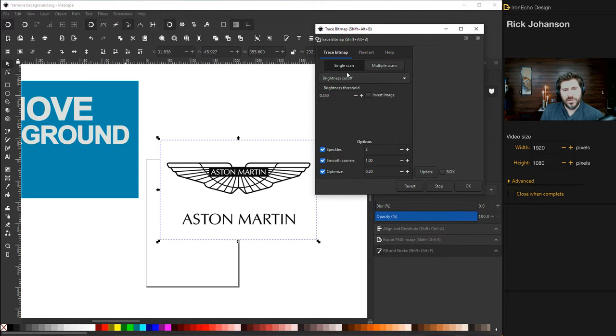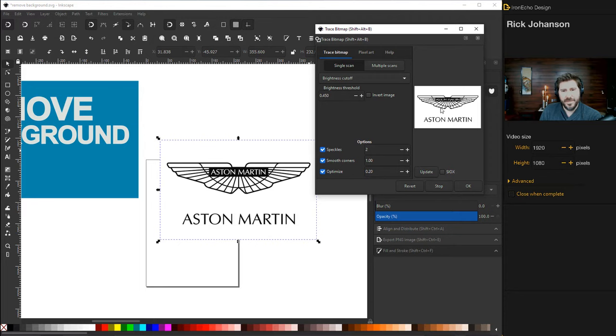So there's a lot going on here. But single scan, brightness cutoff, and then 0.45. That might even be the default. That will be pretty close because just for black and white, watch what happens. Click update and it gives you a little preview. So push OK.